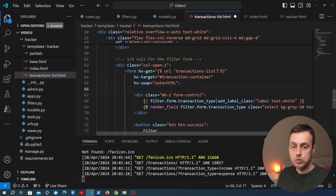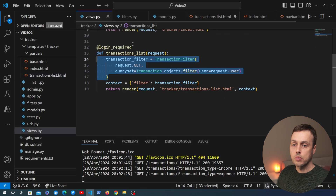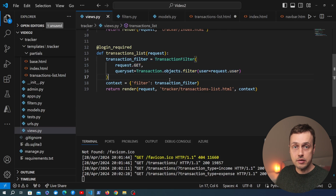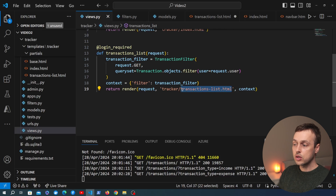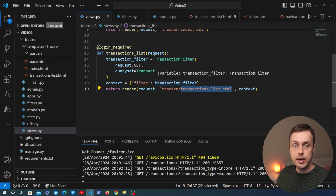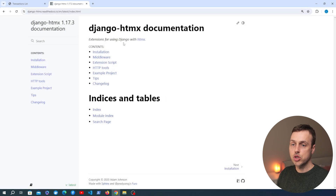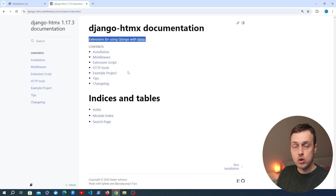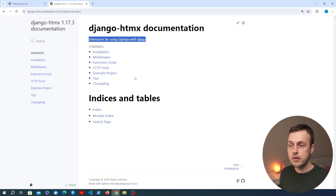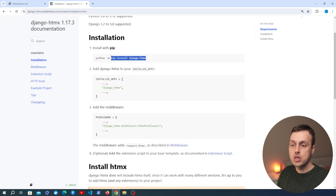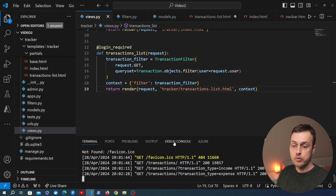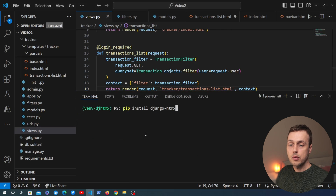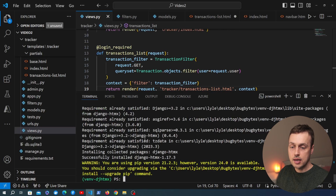Now we need to change the view that's called for transactions-list. So we're going to go to views.py and handle things slightly differently. Rather than returning the entire transaction list, we're going to return a template fragment or partial. To do this I'm going to start by installing a package called django-htmx. Let's go to the documentation for django-htmx - this provides some extensions for using Django with HTMX. We're going to go to the installation section and run pip install django-htmx in the terminal.